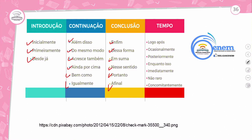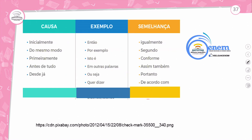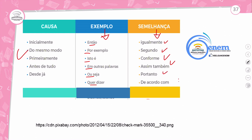Alguns conectivos que indicam tempo: 'logo após', 'ocasionalmente', 'posteriormente', 'enquanto isso', 'imediatamente', 'não raro', 'concomitante'. E conectivos de causa e exemplo: 'por exemplo', 'isto é', 'em outras palavras', 'ou seja', 'quer dizer'. De semelhança: 'igualmente', 'segundo', 'conforme', 'ainda assim', 'assim também', 'portanto', 'de acordo com' — para dar coesão e coerência ao texto.